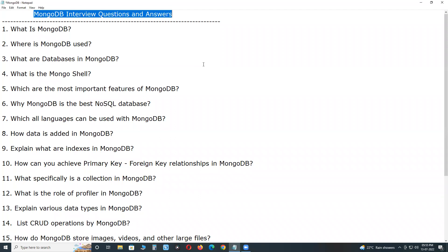Structured data is usually stored in a tabular form, whereas unstructured data is not. To manage huge sets of unstructured data like logs or IoT data, graphs, etc., a NoSQL database is used. We have two types of databases: SQL databases or relational databases, and NoSQL databases or non-relational databases. This MongoDB belongs to NoSQL databases. It stores unstructured data.